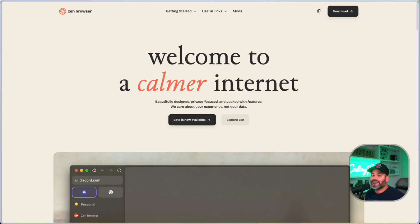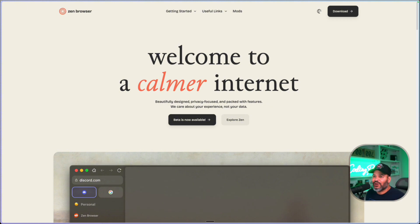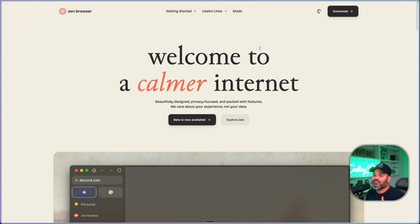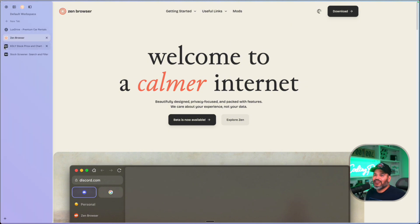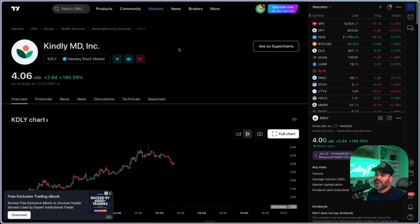The next application I'm using is Zen Browser. You've already seen it in action when I was showing the website from Cursor. When I'm using this browser, it just feels like I'm using a native application — it doesn't feel like I'm on a website.